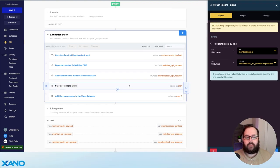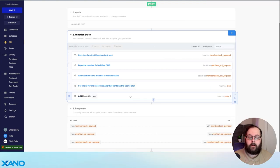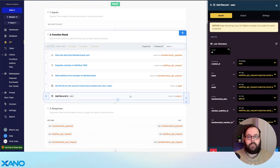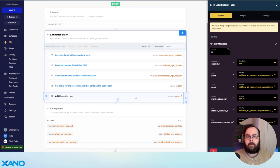The next step is to call our plans table. In Xano, we have a database table specifically dedicated to keeping track of the different plans we have in MemberStack. So once we have that record ID, we can finally add that user to our Xano database using data from the API requests as well as from the get record in the previous step. The end result is when we create a member in MemberStack, it is populated in our Webflow CMS and our Xano database.